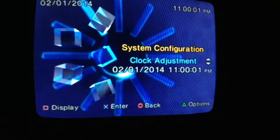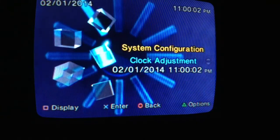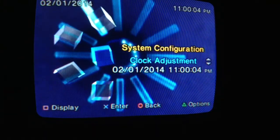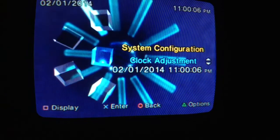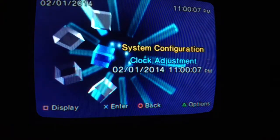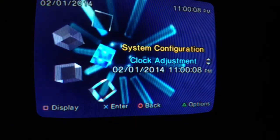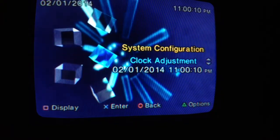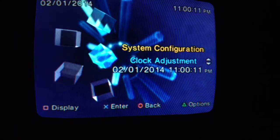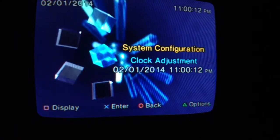There you have it. That's how you switch the screen size on a PlayStation 2 gaming console. Thanks for watching and please subscribe. Thank you.